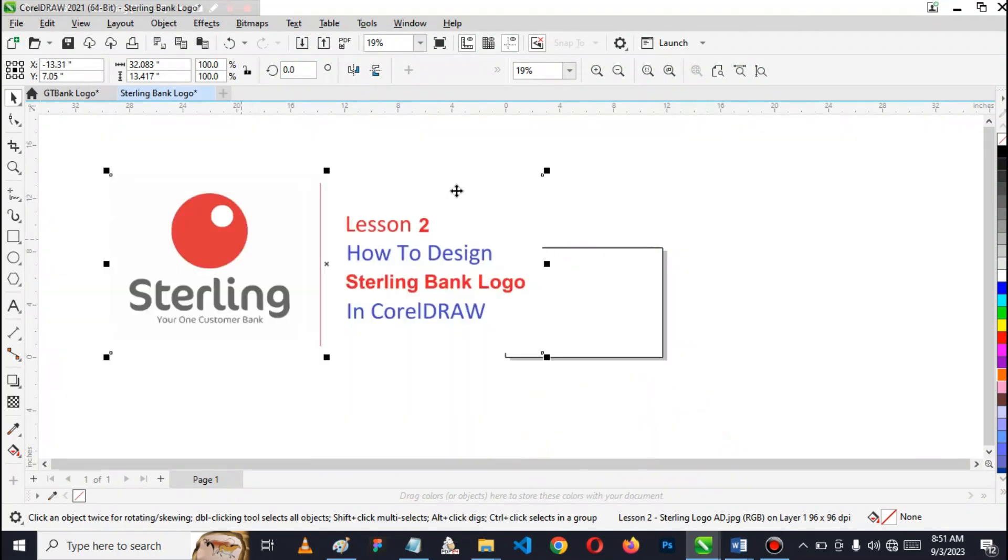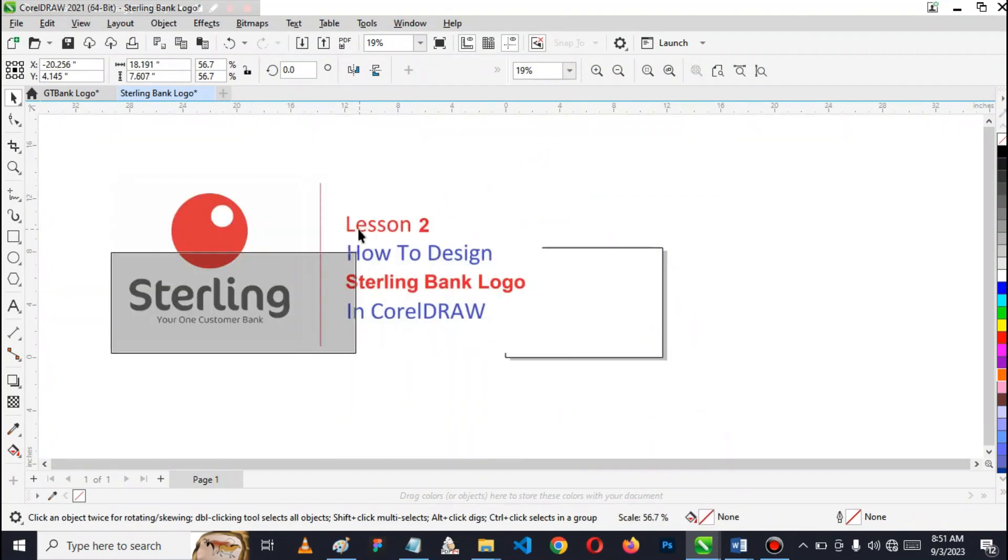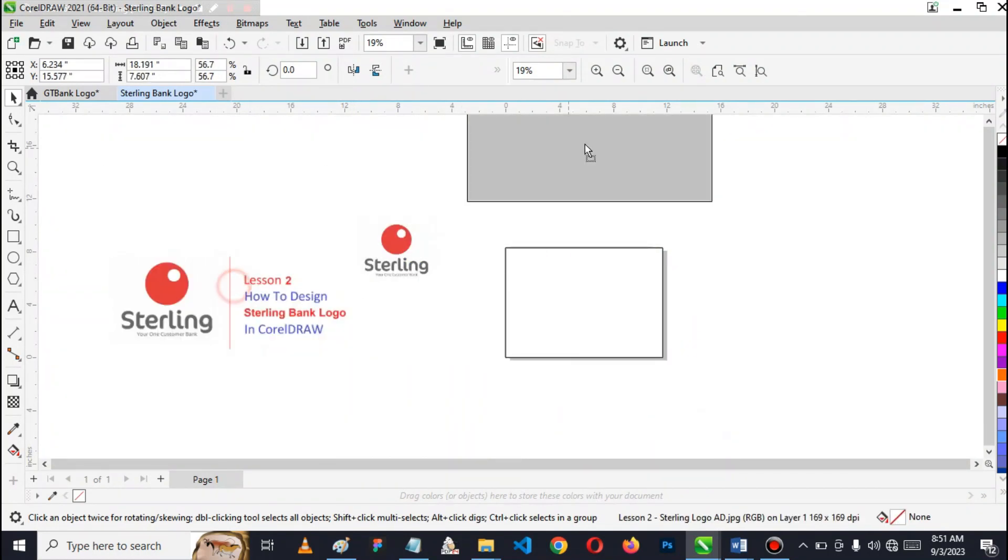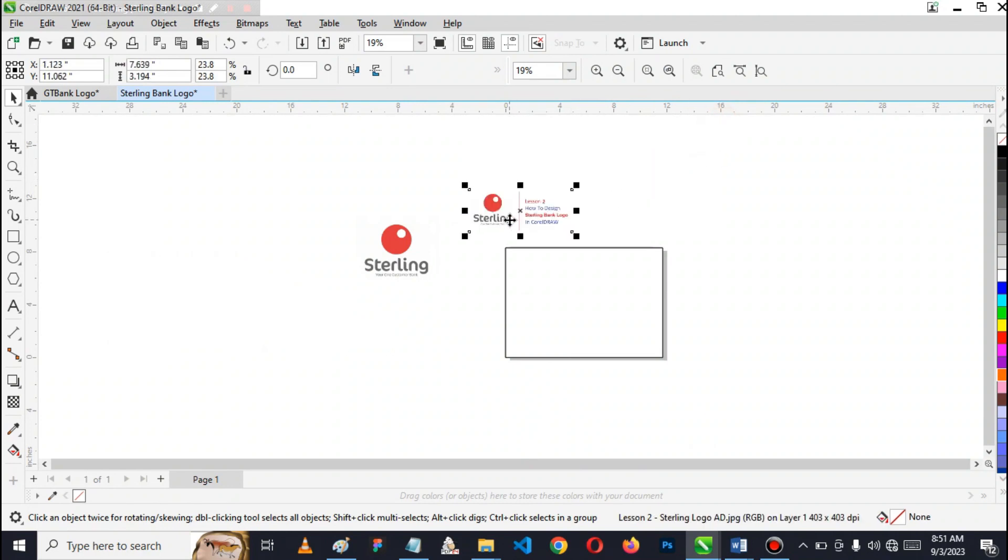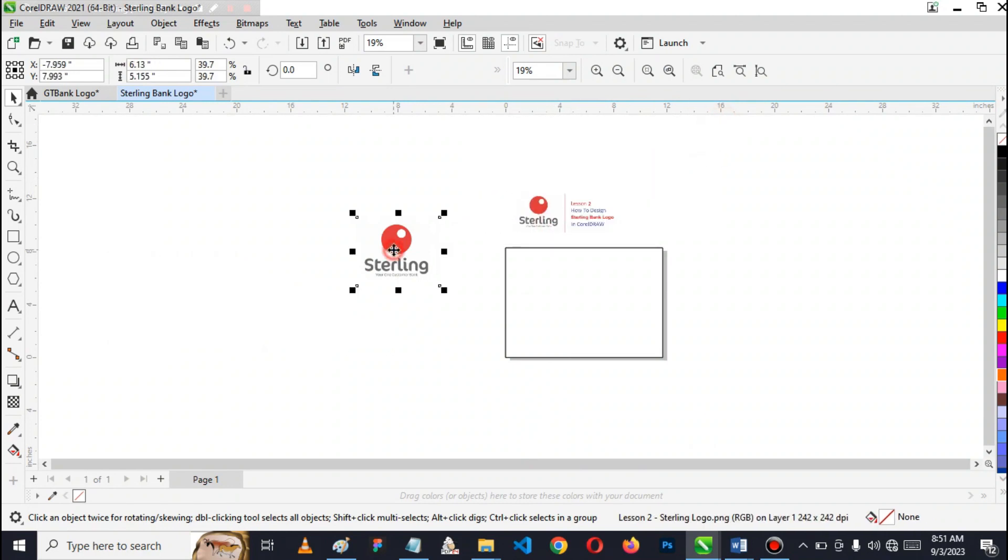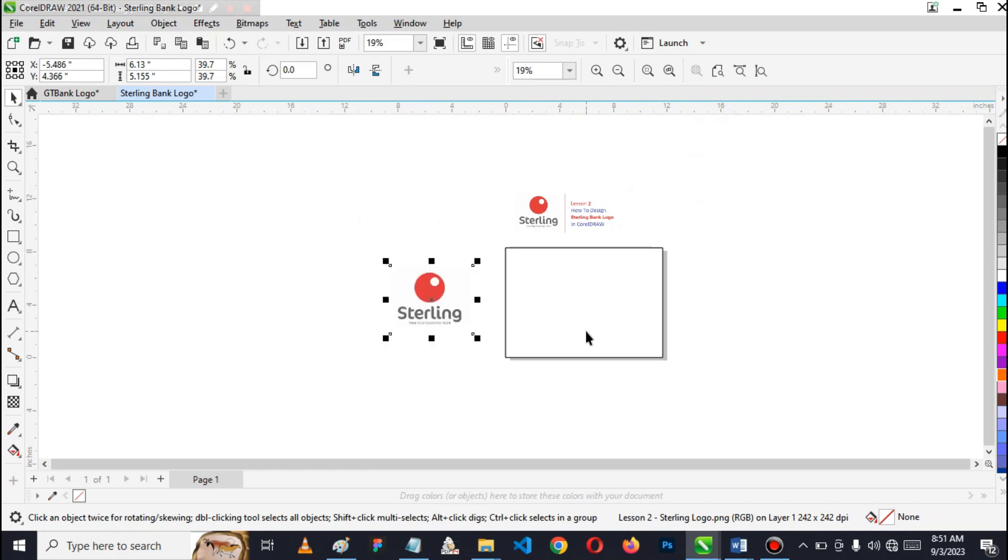Let me also import this one as well. It's good for reference. This is what we are designing.